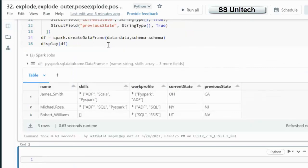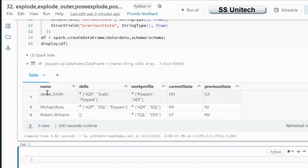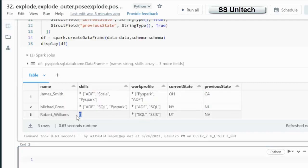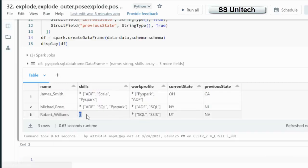So here as we can see in this data frame we have name, skill, work profile, current state and previous state. If you can see the third row here, the skills are null.